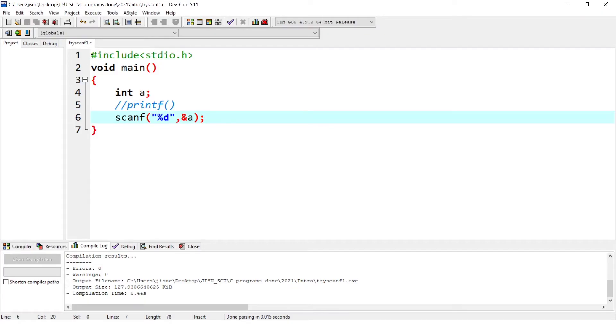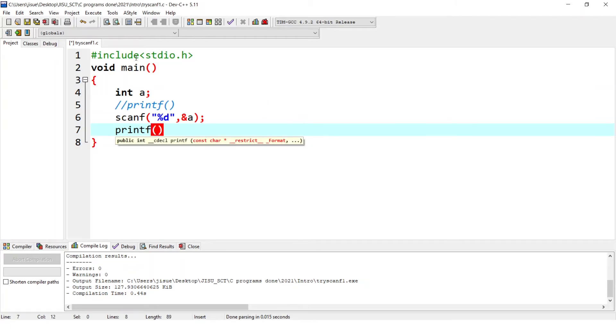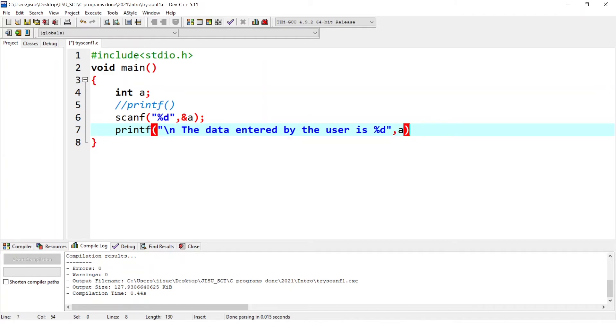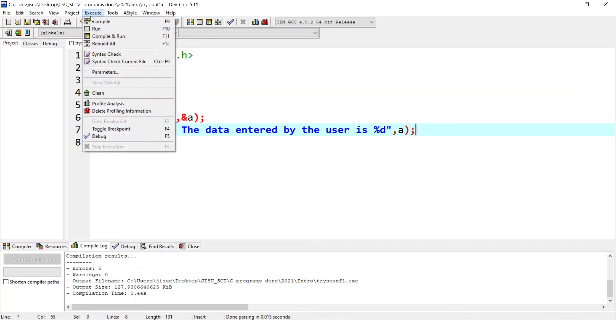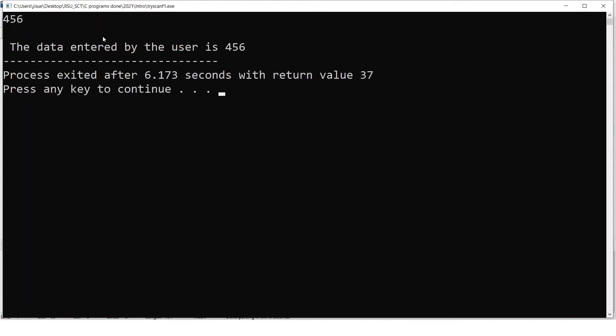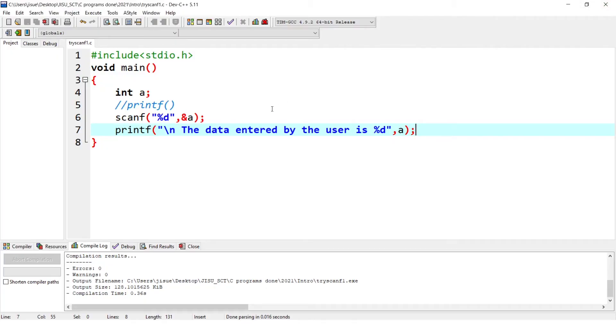So to check if it is entered, we can give a printf, printf, slash n, the data entered by the user is %d, can give A. So we can check if it is saved. So again, user is not informed. Still, we know that it is expecting a data. So I give 456. The data entered by the user is 456. So now you are convinced why we are giving a printf prior to scanf. That is for the user to be informed.